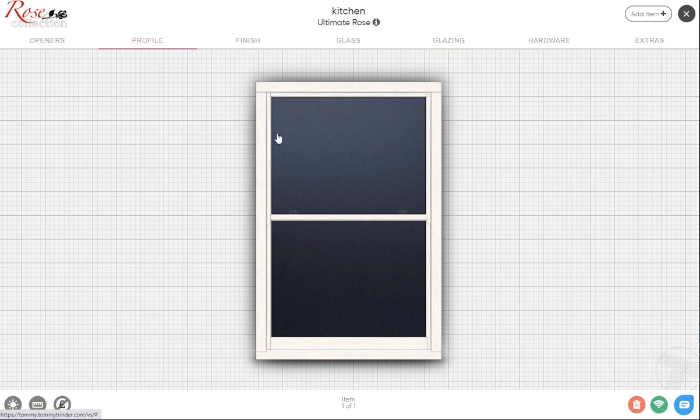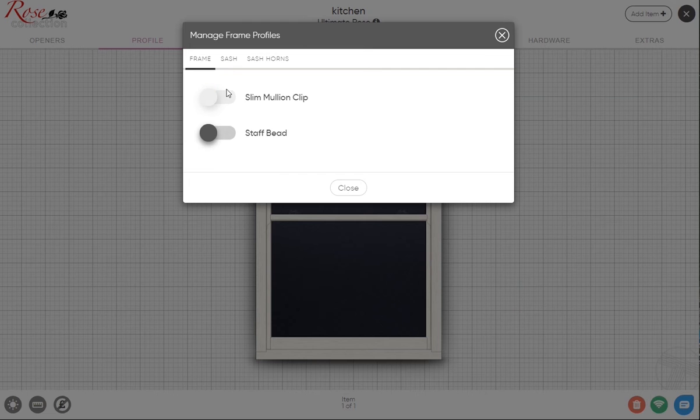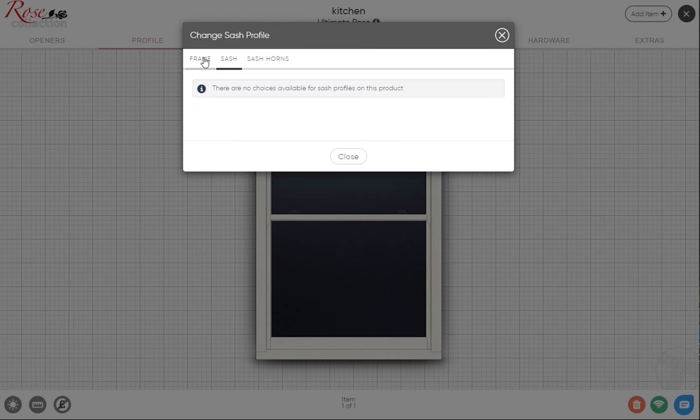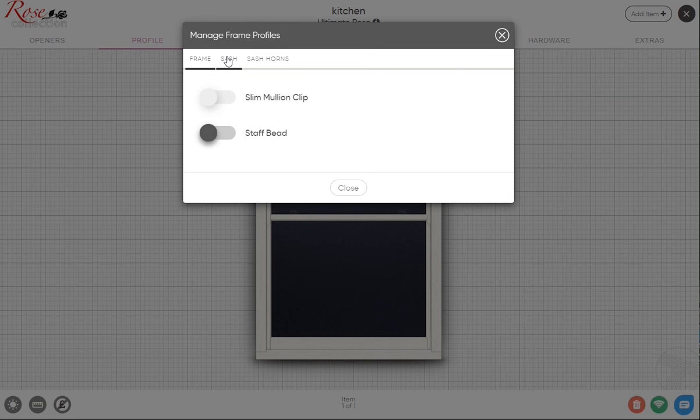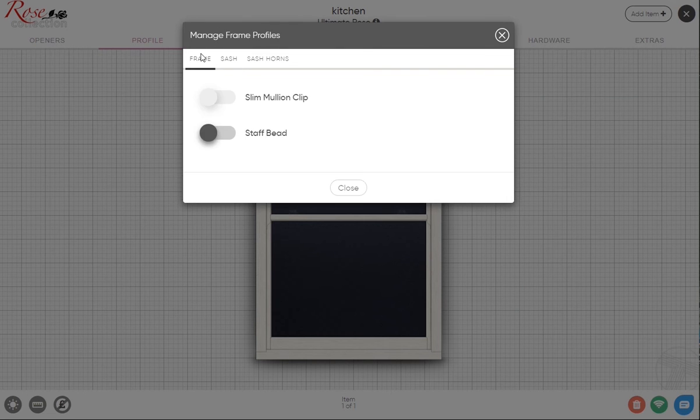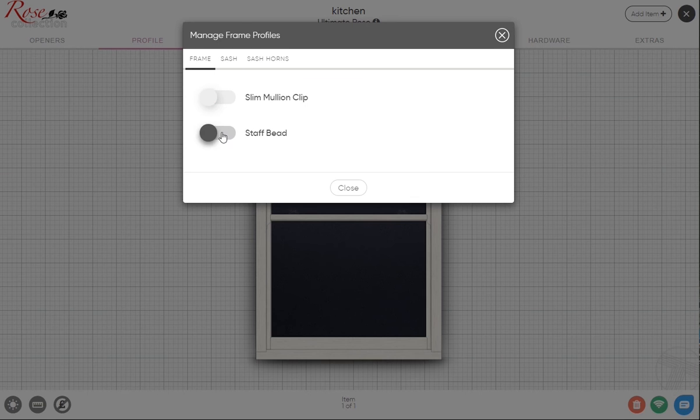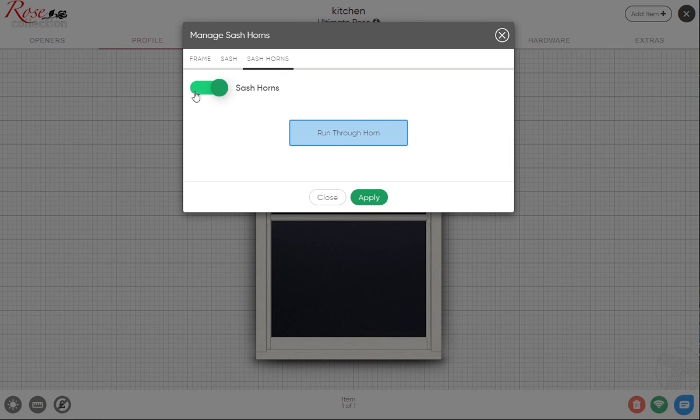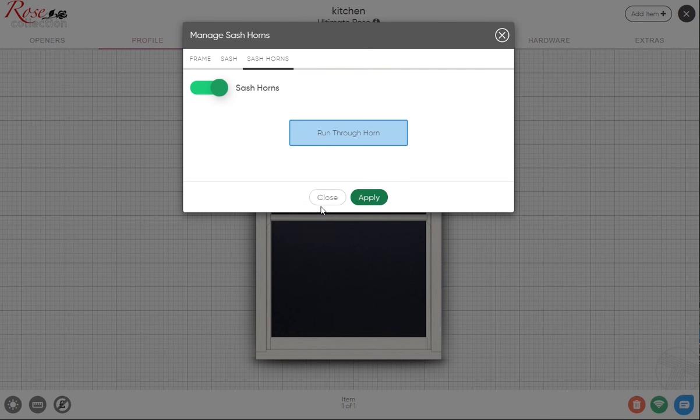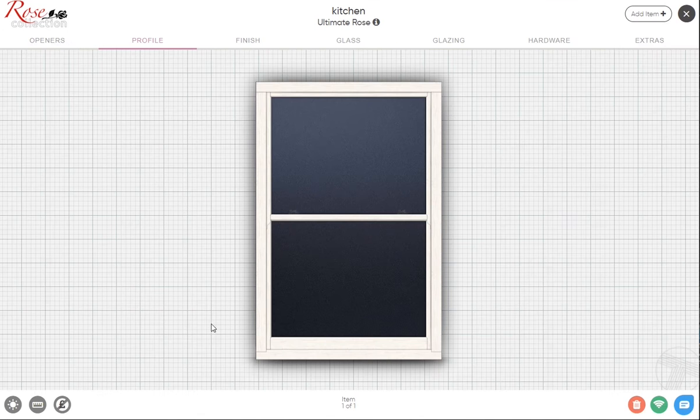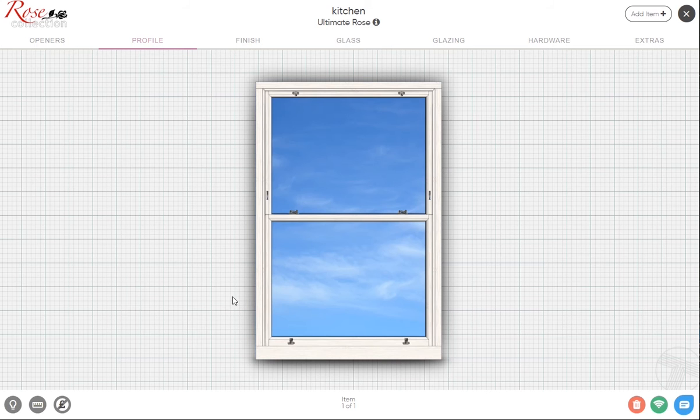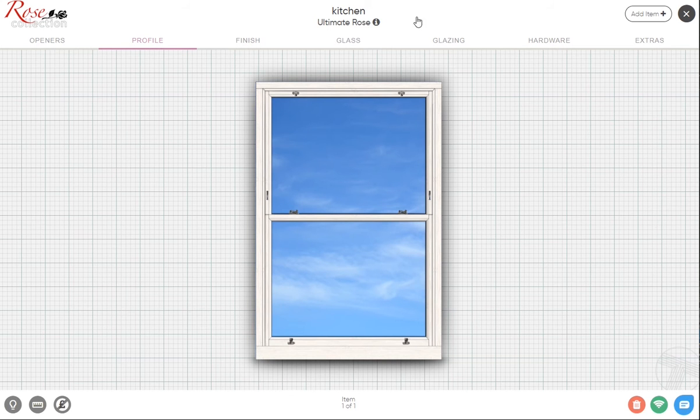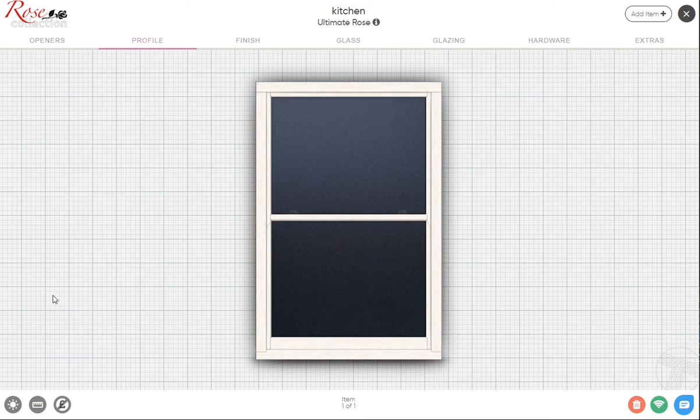Going over to the profile, if you click anywhere on the window it will come up with some options. The frame and sash have no real options to change the profiles on the Ultimate, but you've got the staff bead here which is a nice new feature in the Ultimate 3. We're going to include that, and we'll leave the sash ones on the default position. If we apply all of these and click the inside view button, you'll see that's just put the staff bead on across the window.